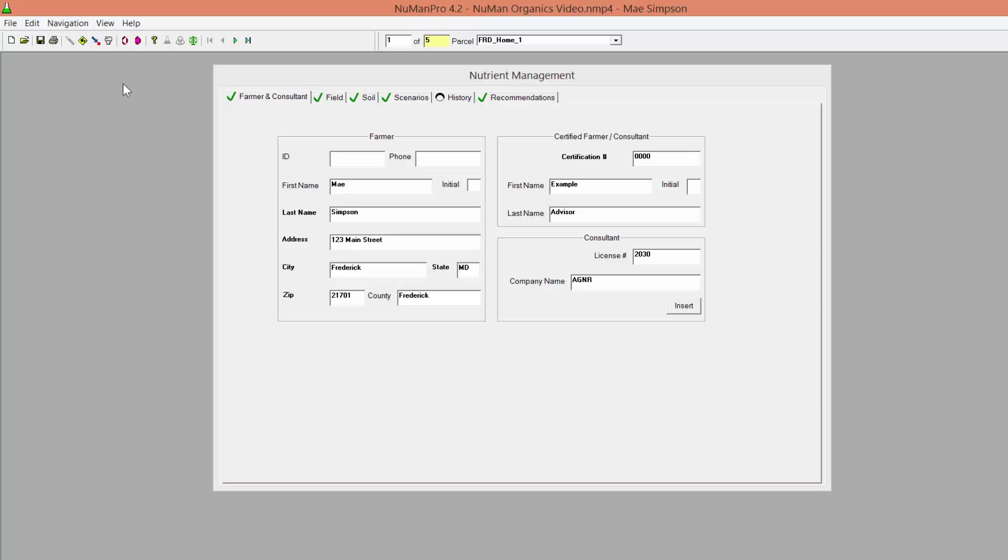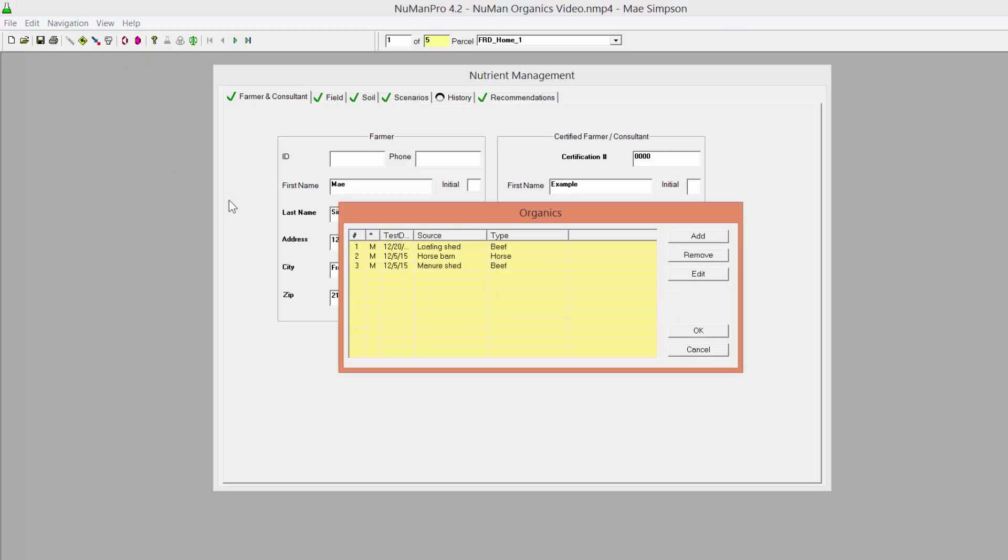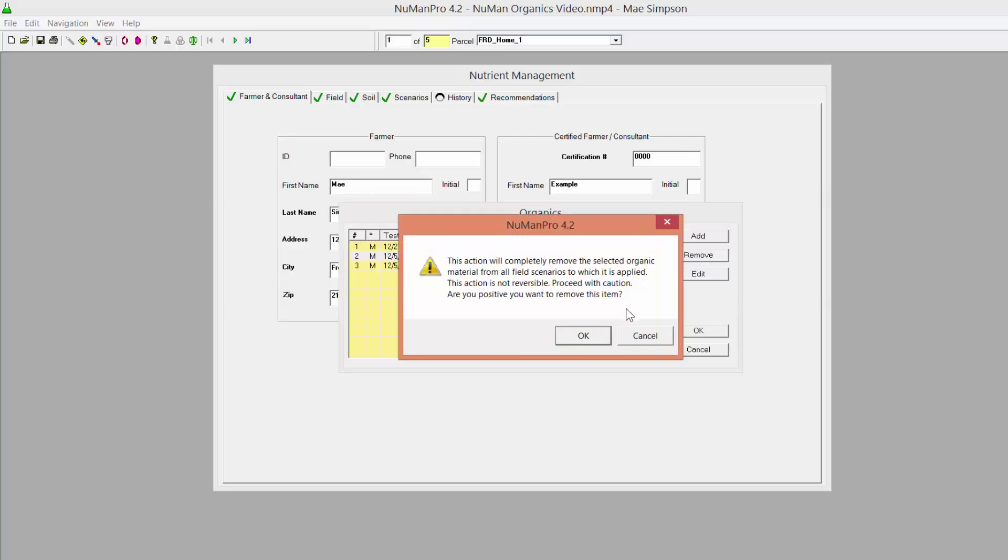You can also remove an organic entry by again clicking on the Organics button and selecting the manure to remove and clicking Remove. You will get a warning message confirming you'd like to remove the item because doing so is not reversible. Click OK to proceed with the removal.